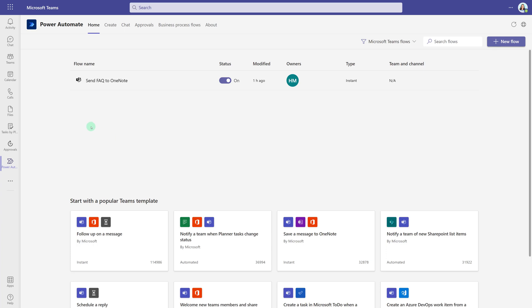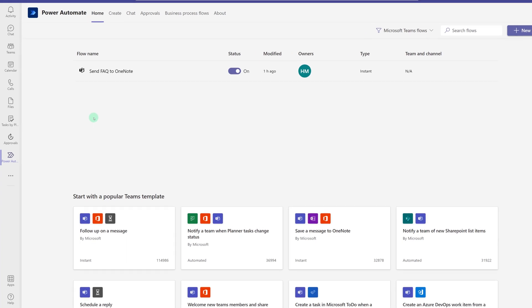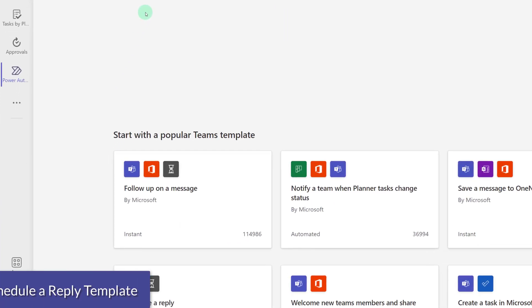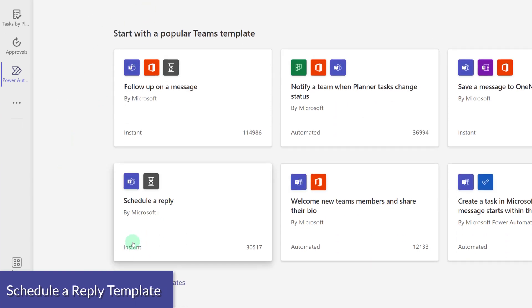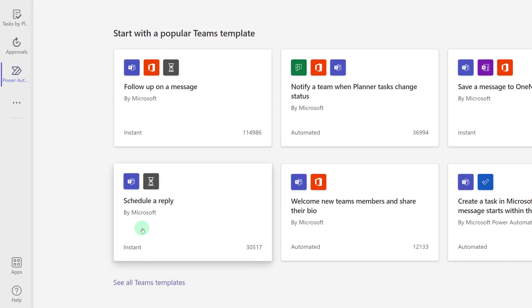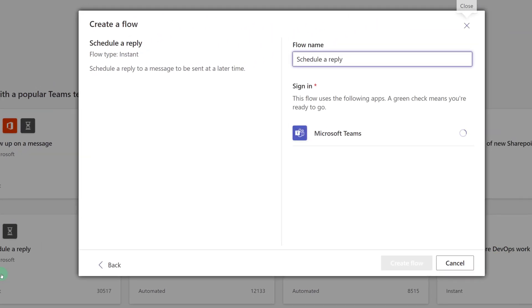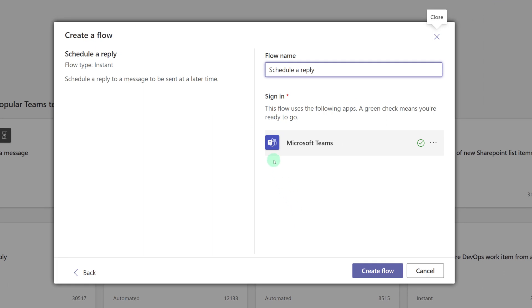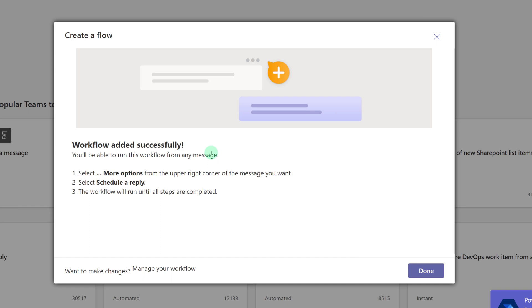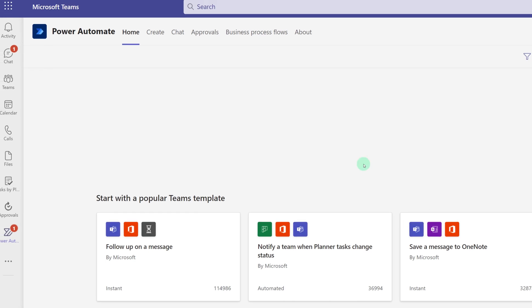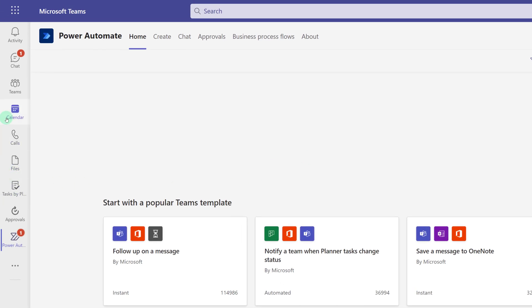Now that we've taken an in-depth look at one of the flows, let's quickly look at another option. One of my favorites is to use Schedule A Reply. All you have to do is verify you're connected to Teams and click Create a Flow. And just like before, we're going to get the confirmation message and all you have to do is click Done to dismiss it.